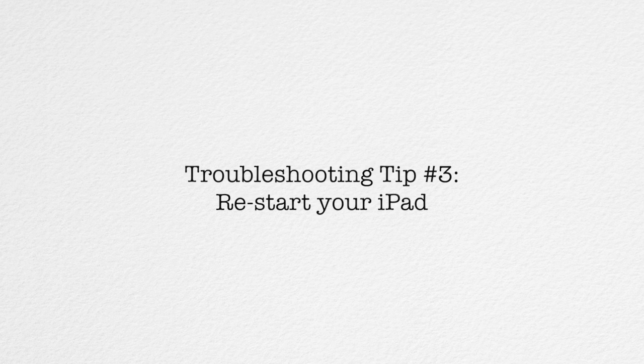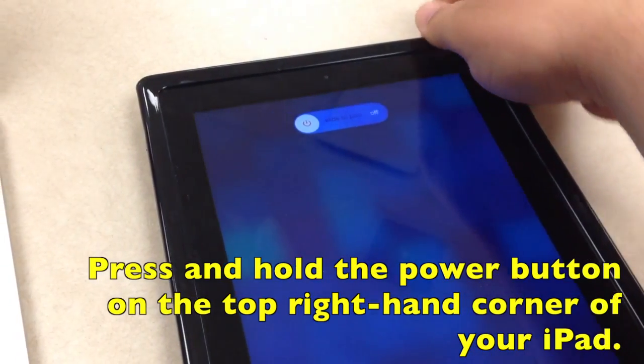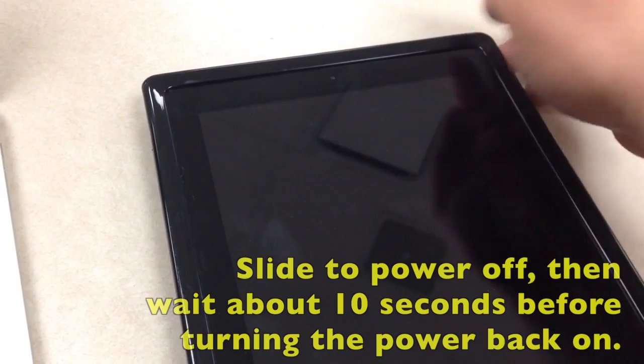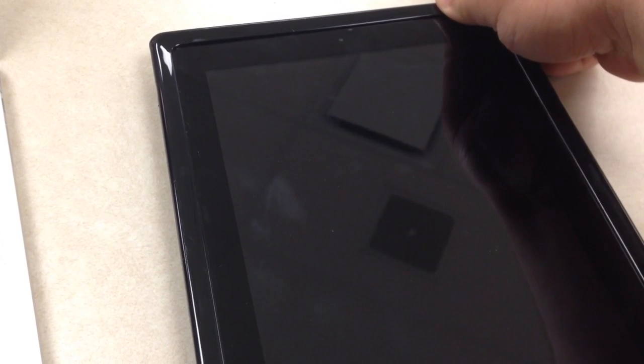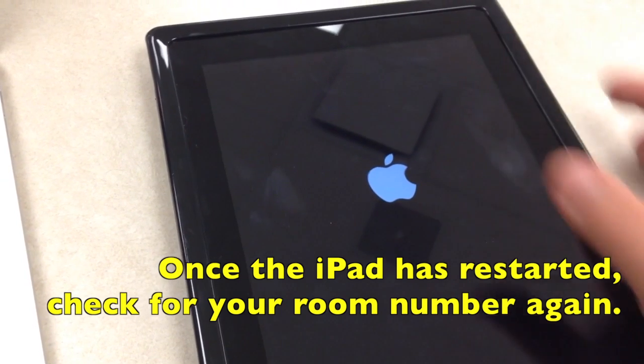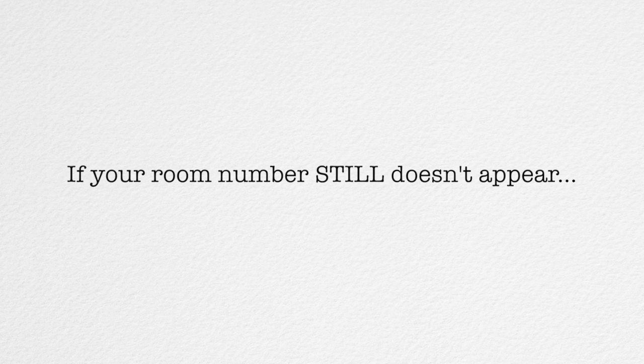If your room number still doesn't appear, we may need to restart your iPad completely. The power button is in the top right corner of your iPad. Press and hold it down until you see a message that says 'slide to power off.' Do that and then wait about 10 seconds. Press the power button again to restart the iPad — this can take anywhere up to 30 seconds to a minute — then check for your room number.